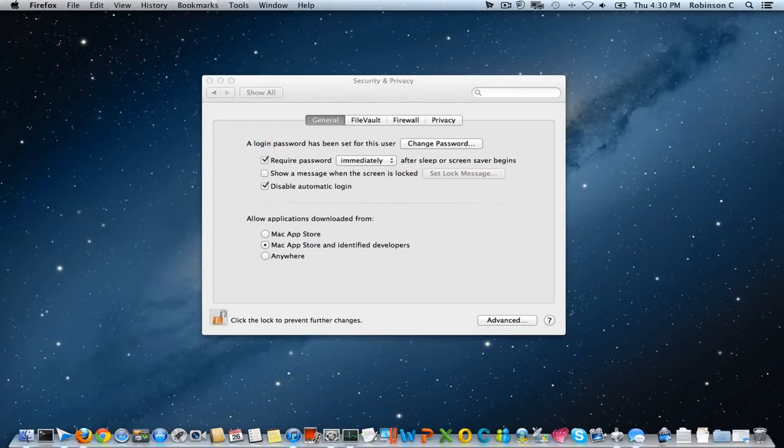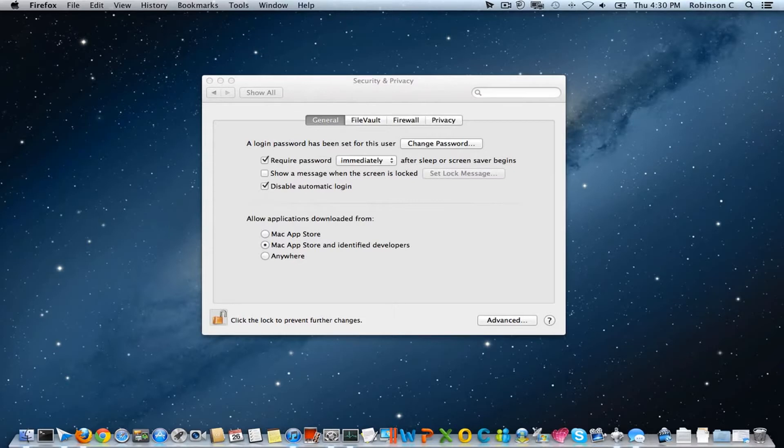Hello and welcome to DailyTel video. In this video we will discuss two things: one is the Gatekeeper and another one is the PowerNap feature which comes with Mountain OS X Lion.